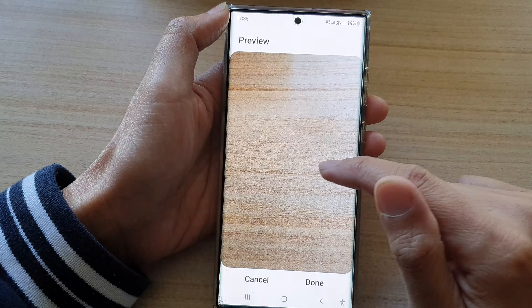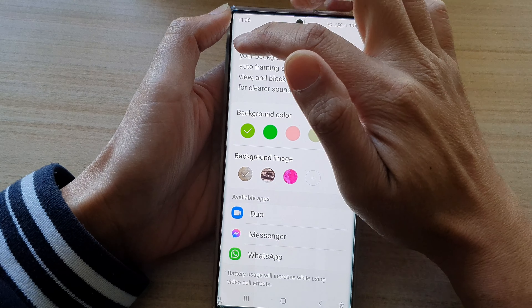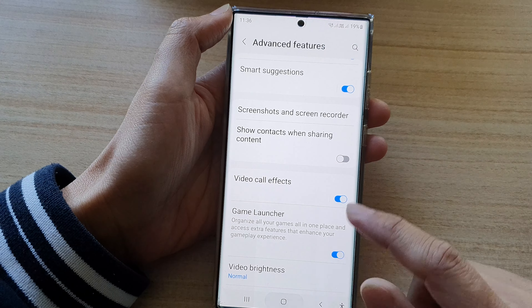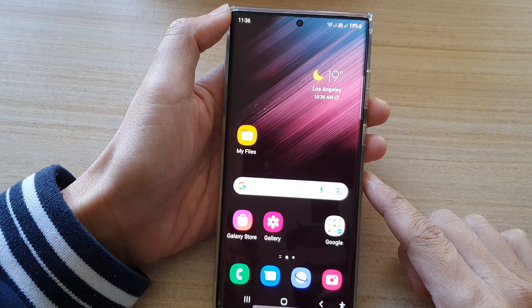So for example, this background right here — this wooden texture — I'm going to use this as a background. Then tap on done.